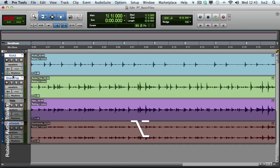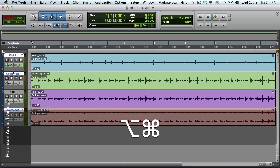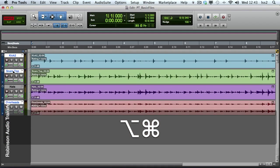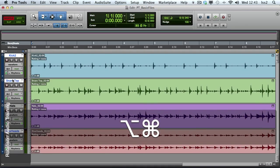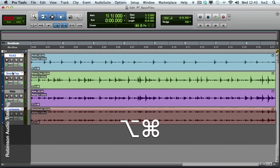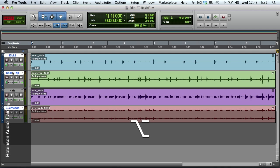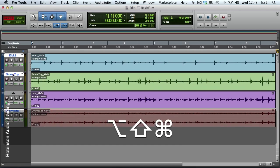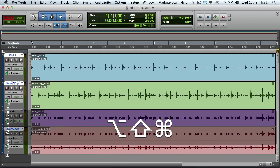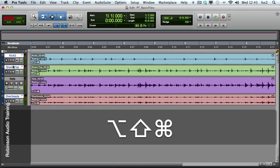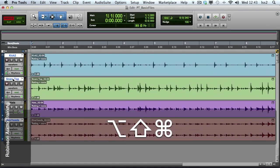And of course, add the Command modifier for a smooth selection. And as you might expect, holding the Option key and the Shift key, clicking, then using the Command key, will only affect the selected track heights.